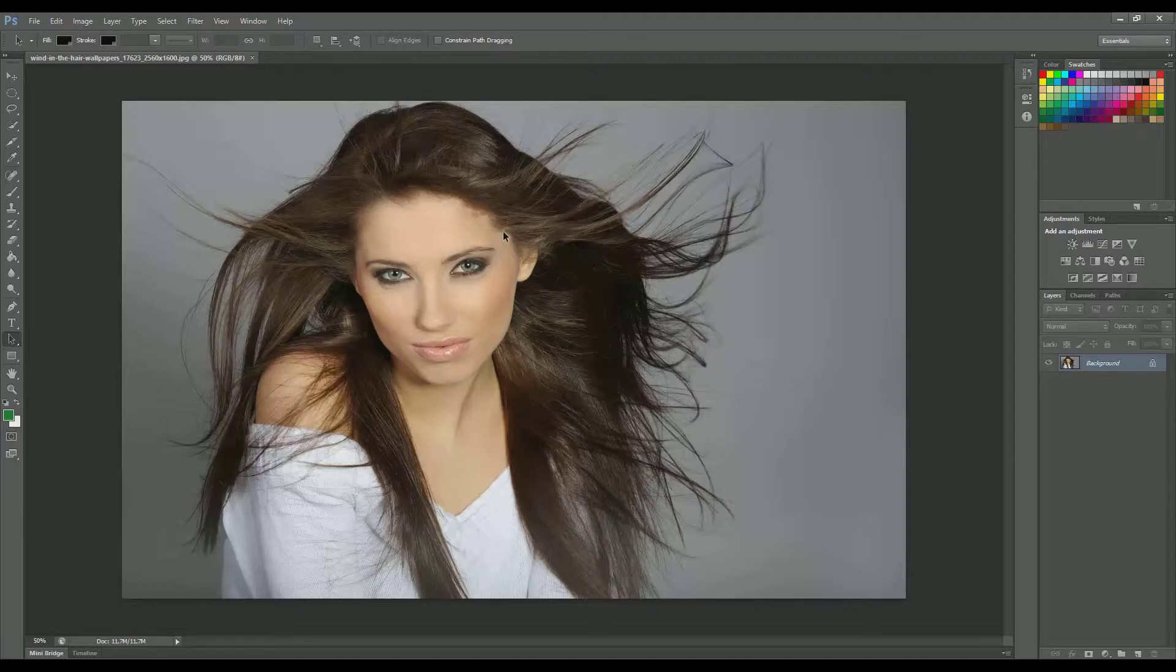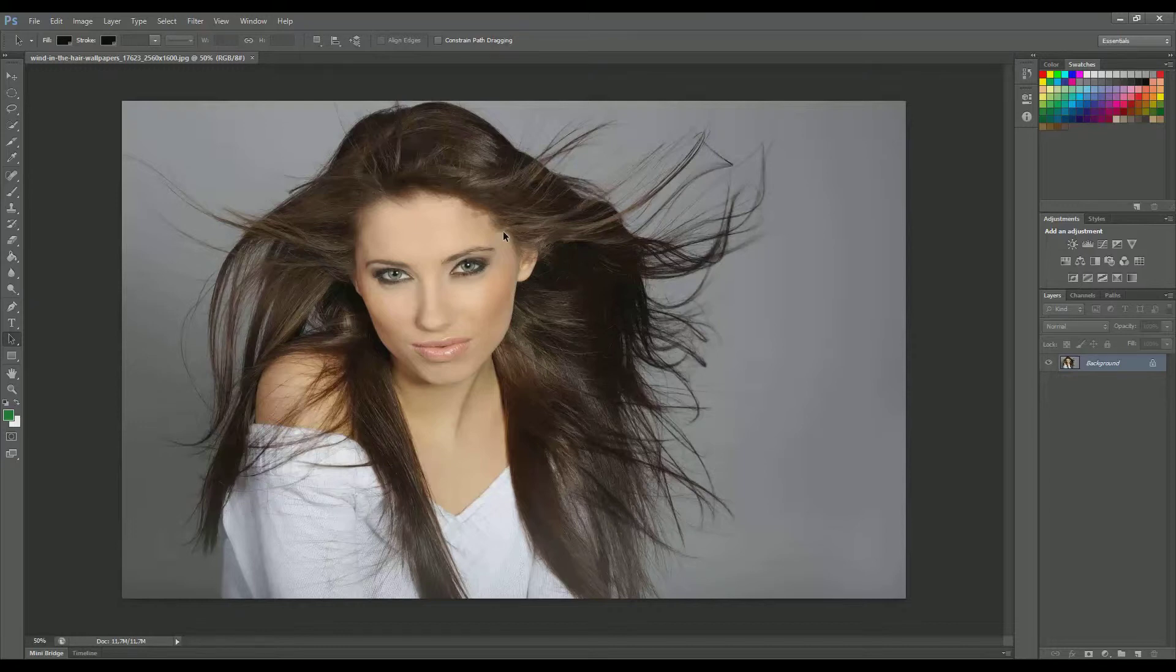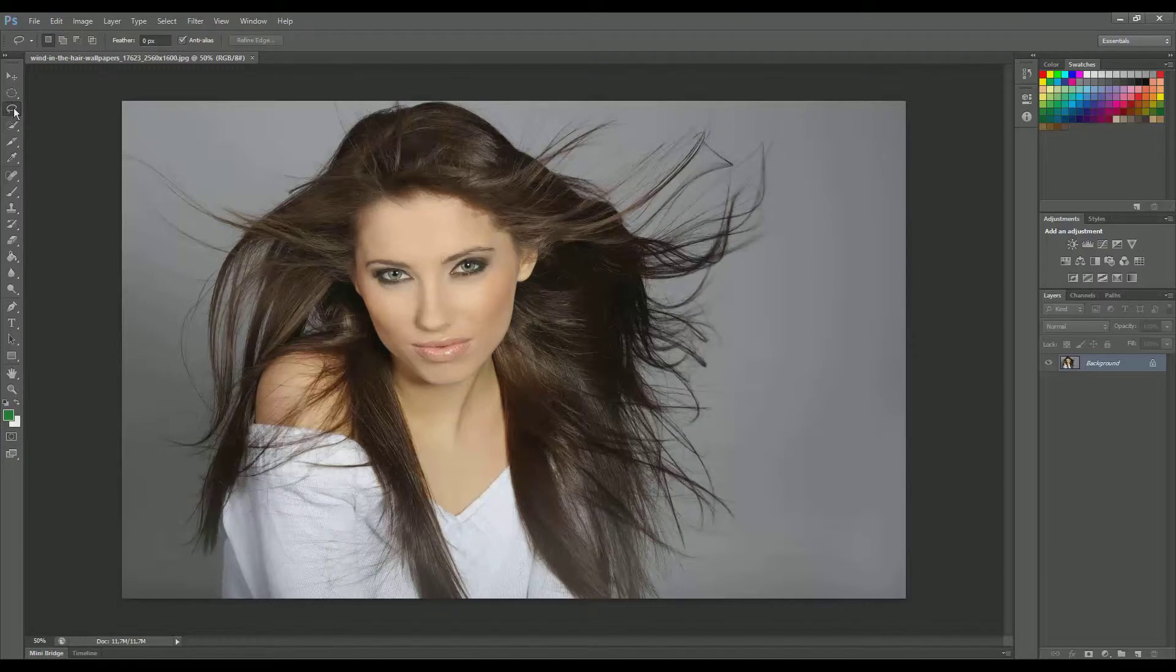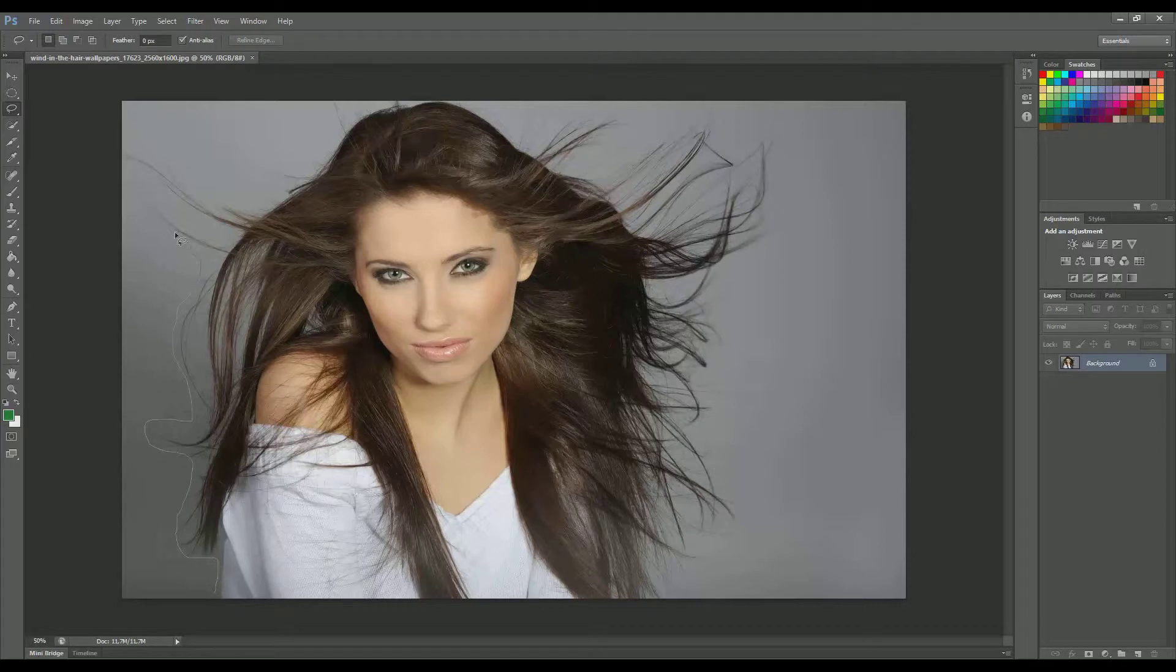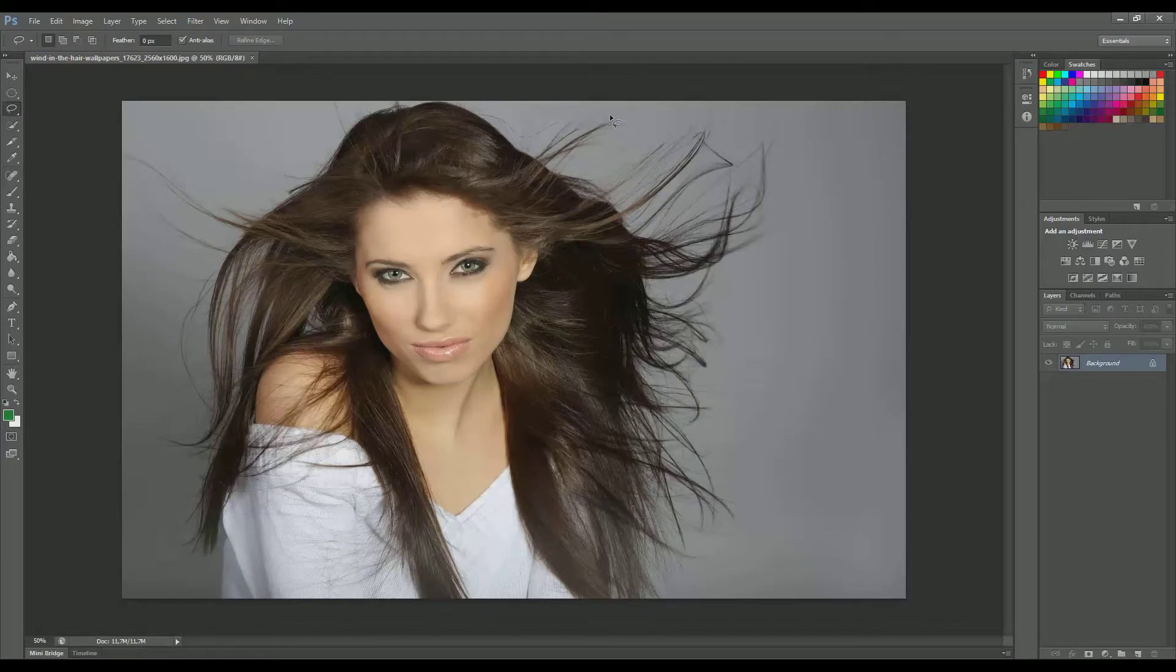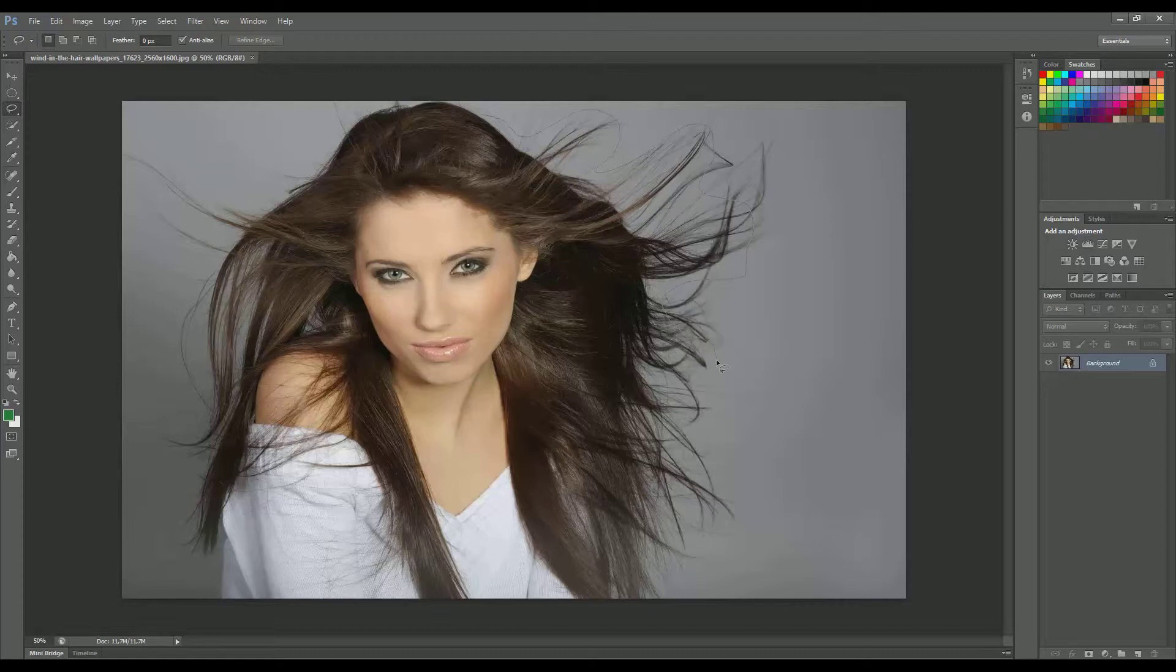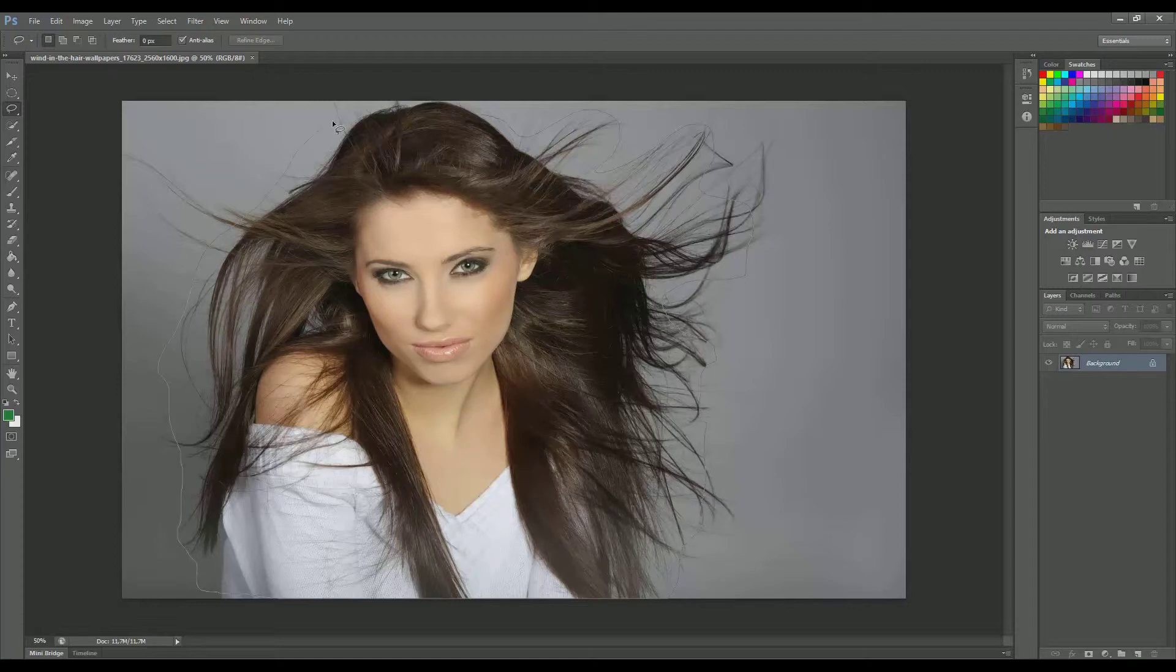So what we do is we hit L on our keyboard, it's the shortcut for the lasso tool, and we select the area that we want to keep. It doesn't have to be a great selection, just a quick selection around here, just to make sure that we get most of the details. I'm sorry I missed something over here and I have to make a little circle over here.